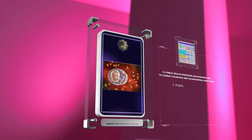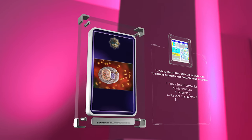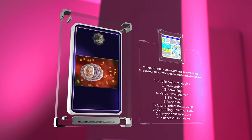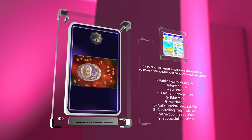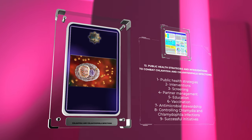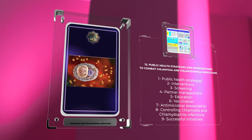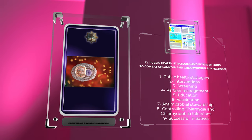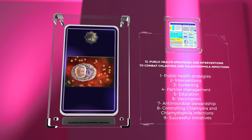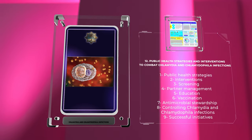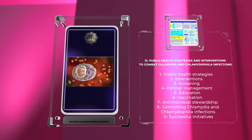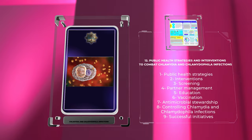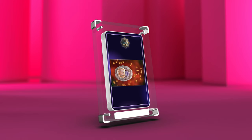Public health strategies and interventions like screening, partner management, education, vaccination, and antimicrobial stewardship are crucial in controlling chlamydia and chlamydophila infections. By studying successful initiatives, we can combat these infections more effectively.